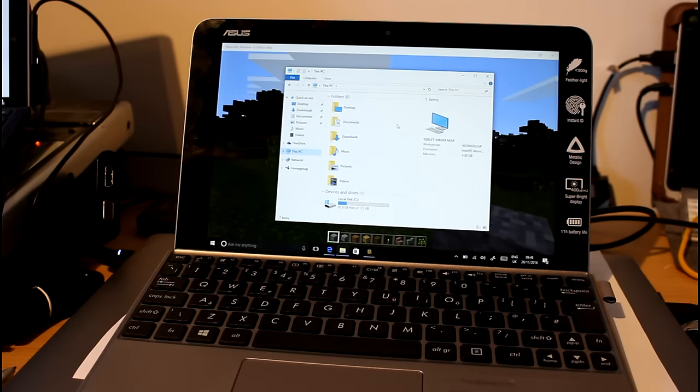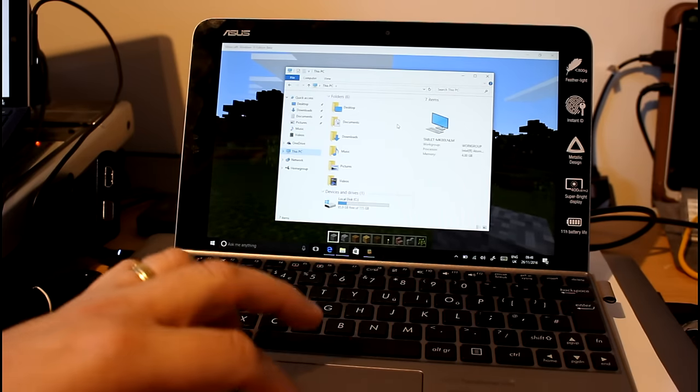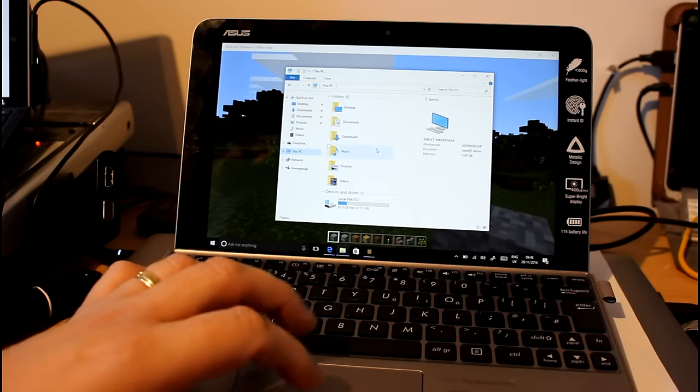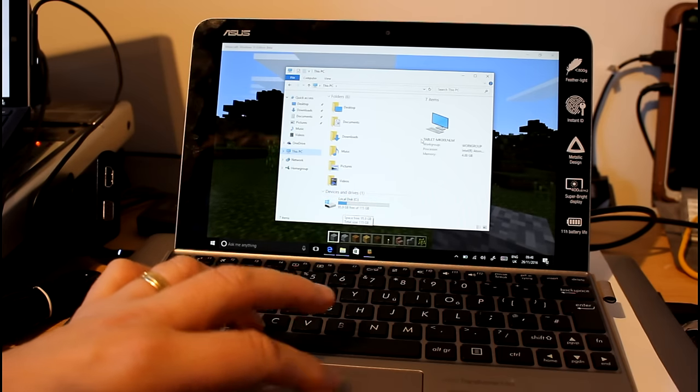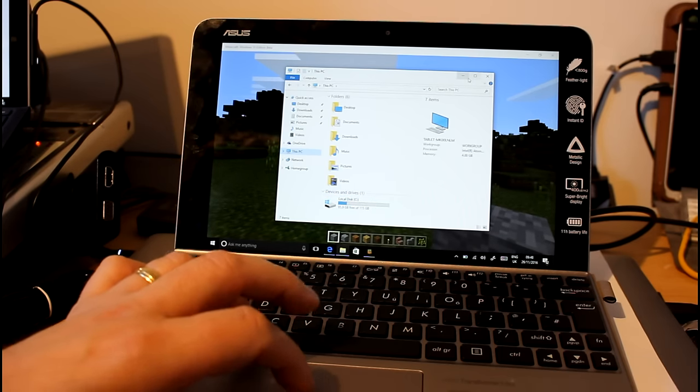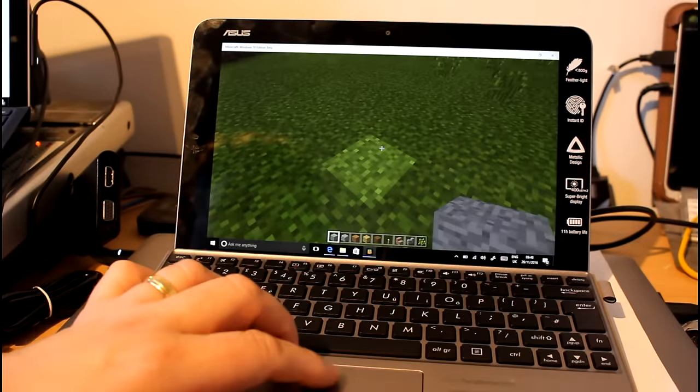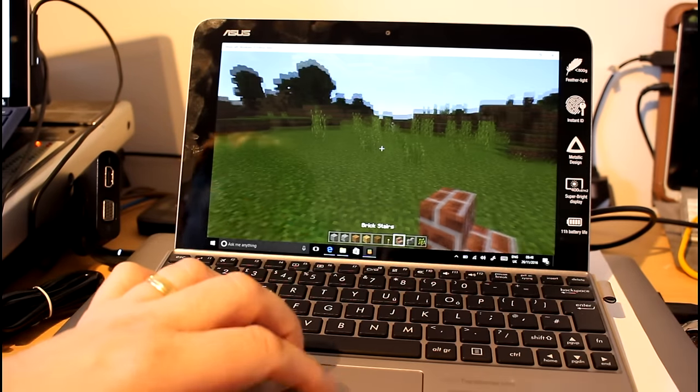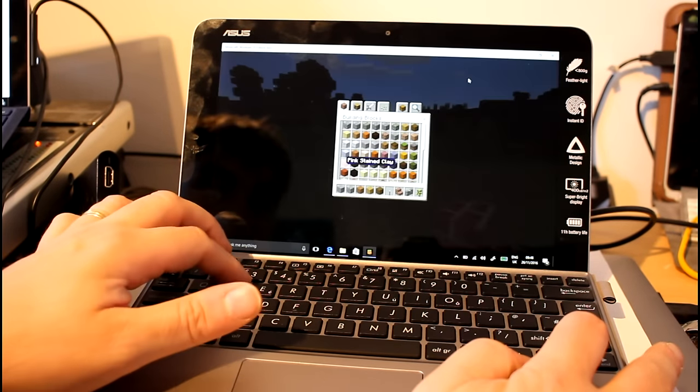I mentioned before I said it had 64 gig, it doesn't, it has a 128 gig SSD on here. I think there's various models available. 95 gig free after Windows installation and the Asus apps, which is pretty good. So here we are in Minecraft.